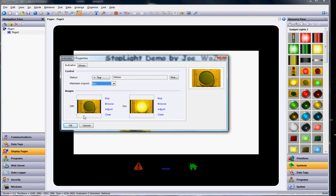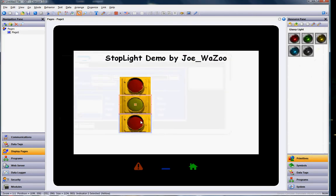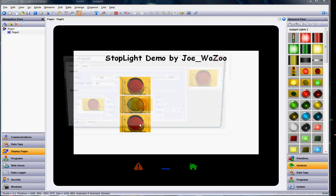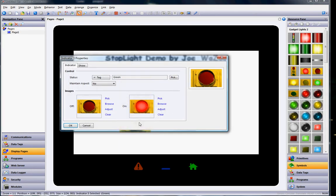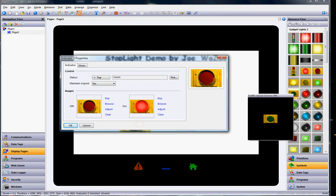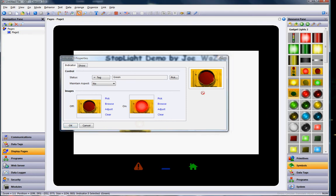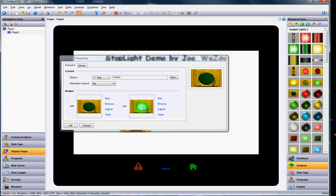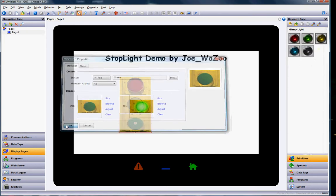And I'll do the same with this guy here as well. This is the green, the bottom one. So I'll drag the green off right there. And I'll drag the green on right here. Click OK.